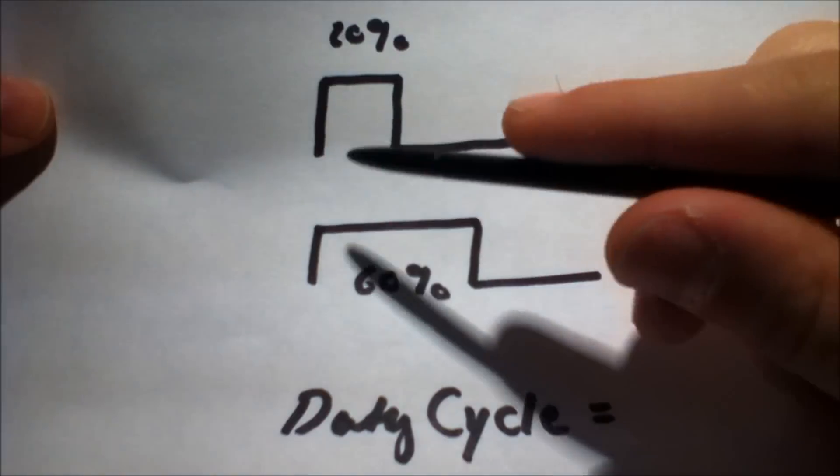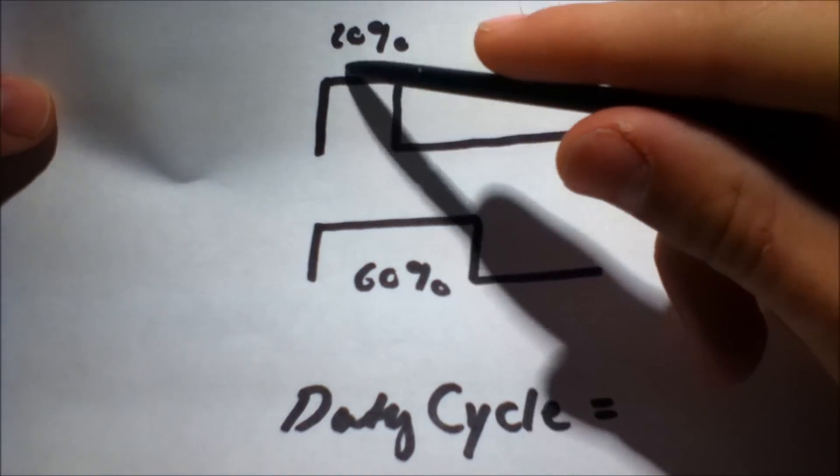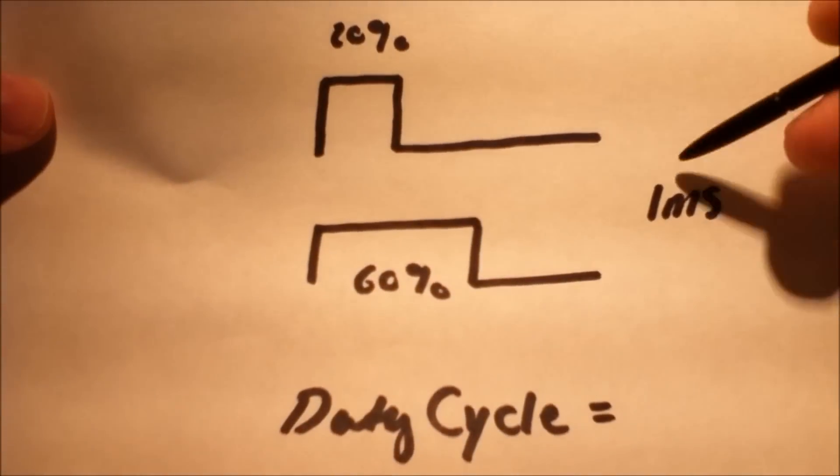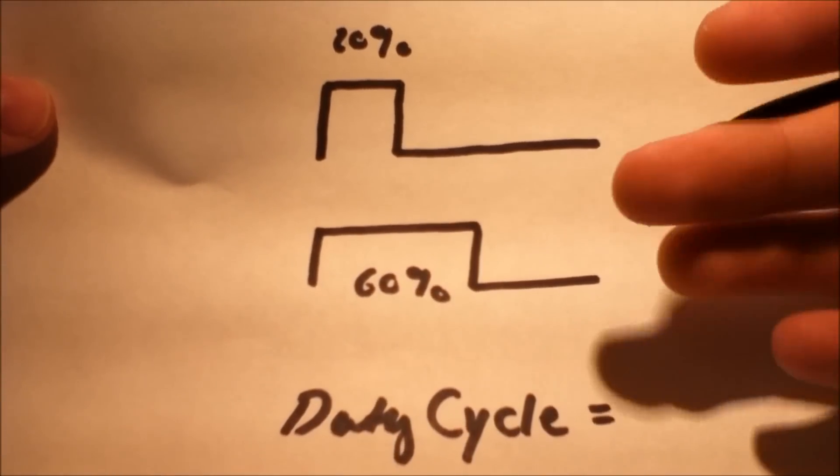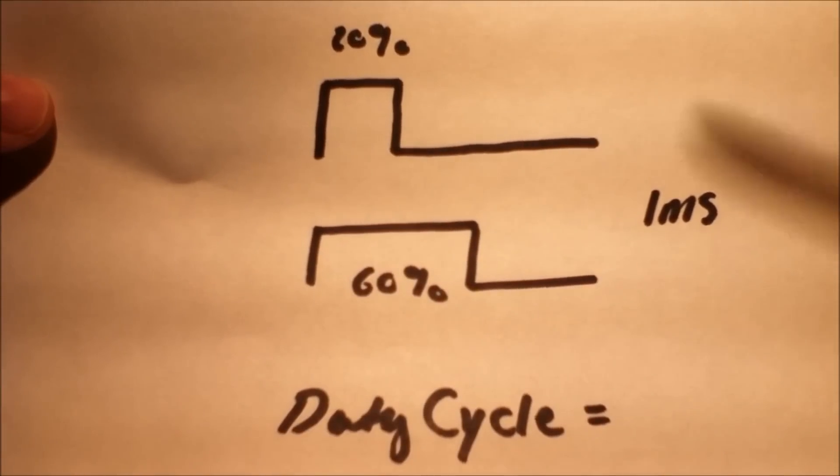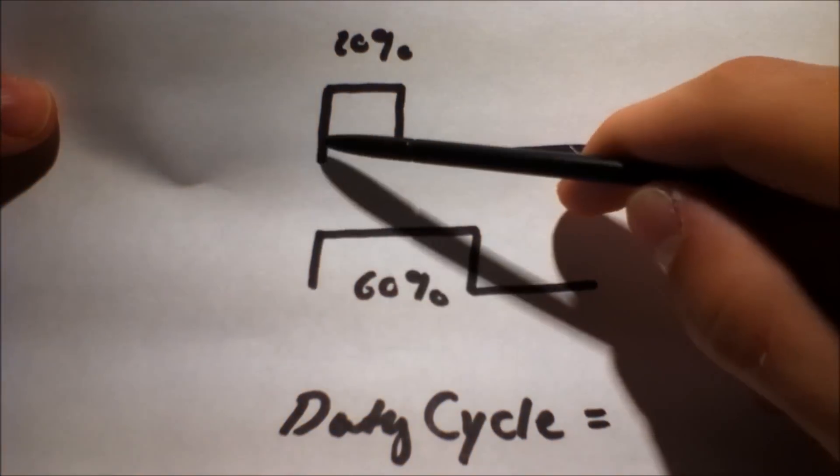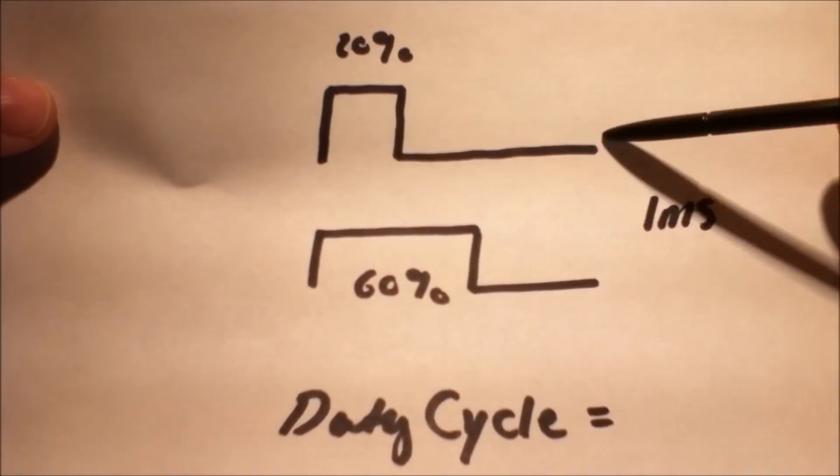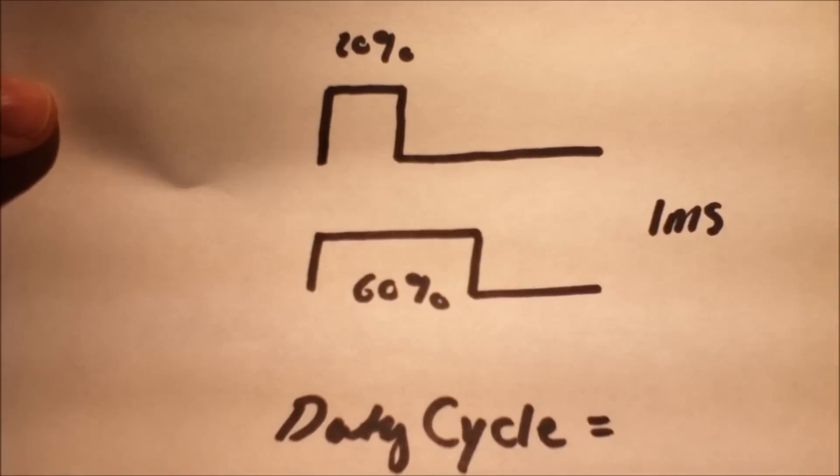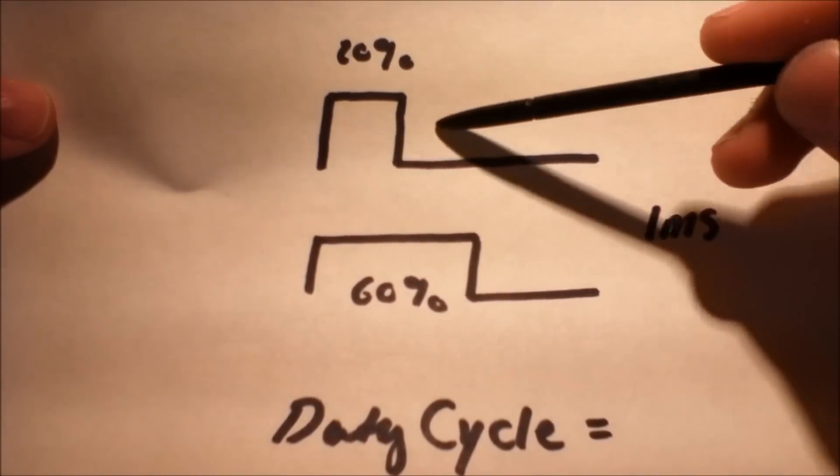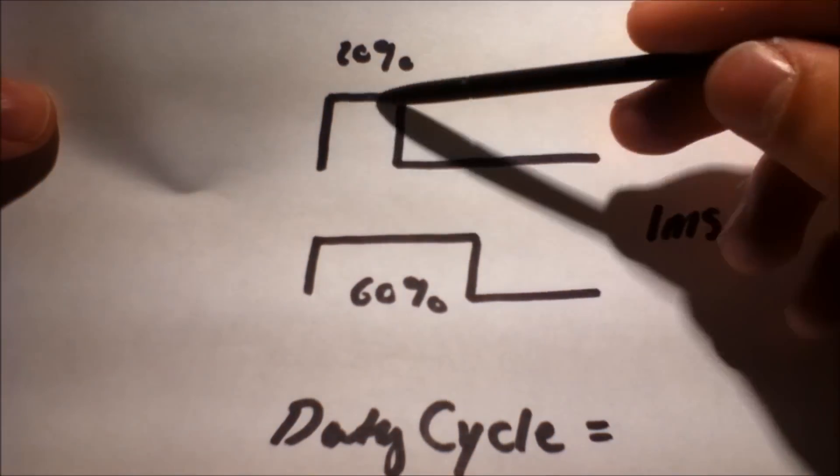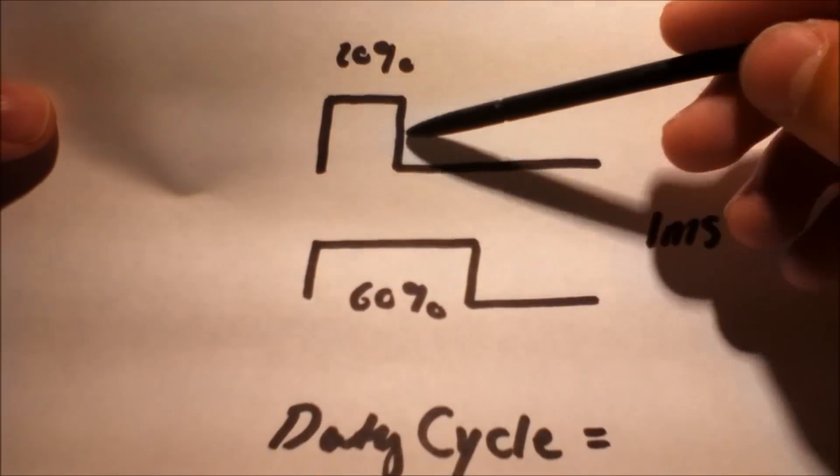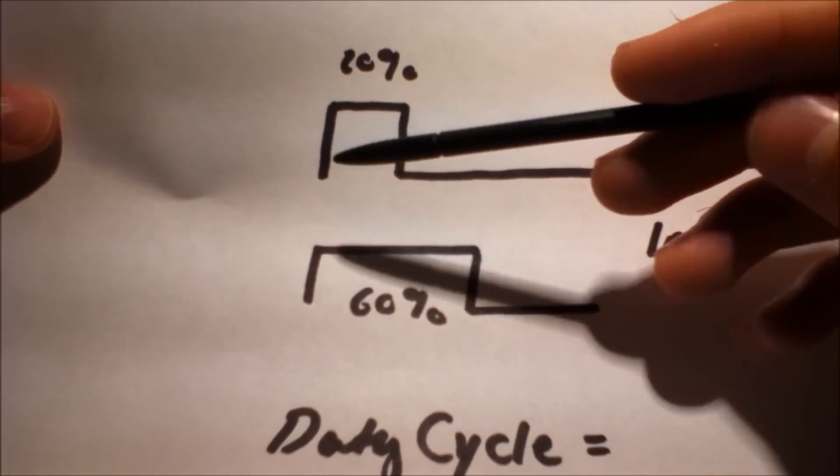What it does is it creates a square wave with a certain period, so let's say it's a period of one millisecond, and it's turning it on for a certain time and turning it off for a certain time, and it's this width that you're modulating. It's Pulse Width Modulation.